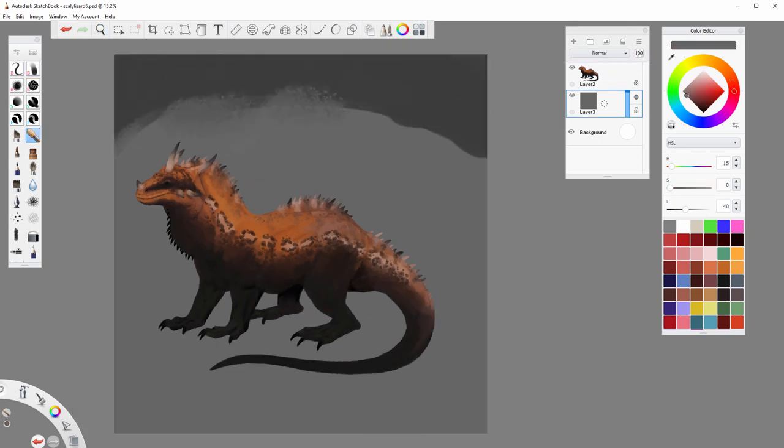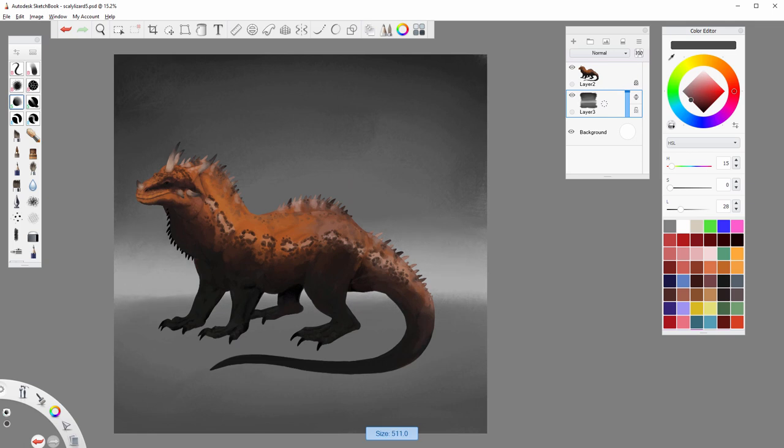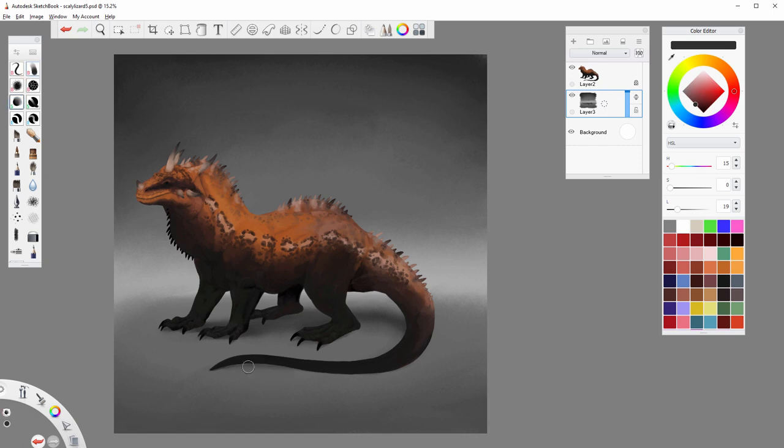It's good to add simple background at this point to better see what kind of contrast we have to go for. I prefer simple, undefined gray environment that adds some depth to the image without dragging attention away from the creature.